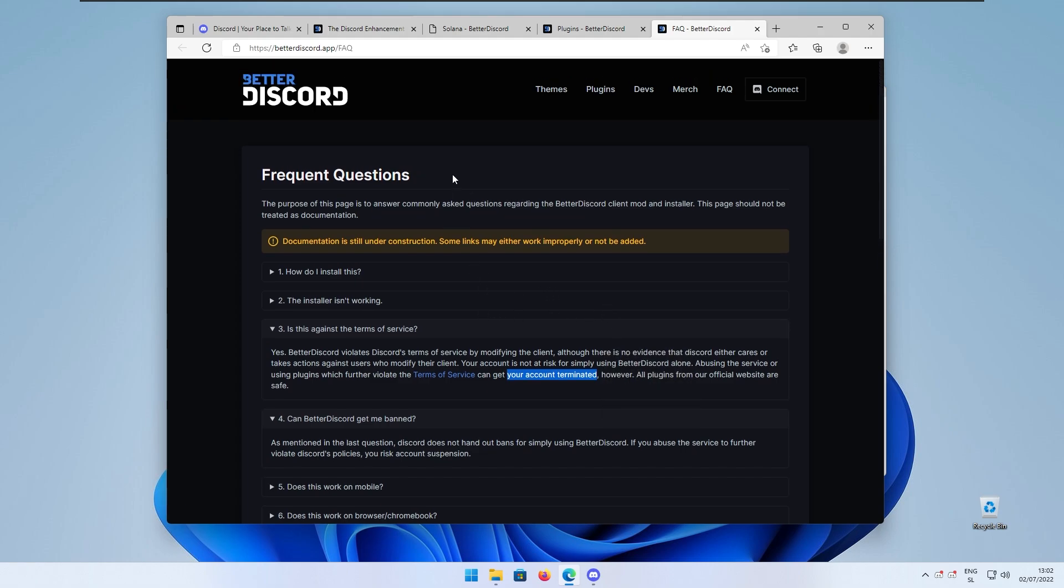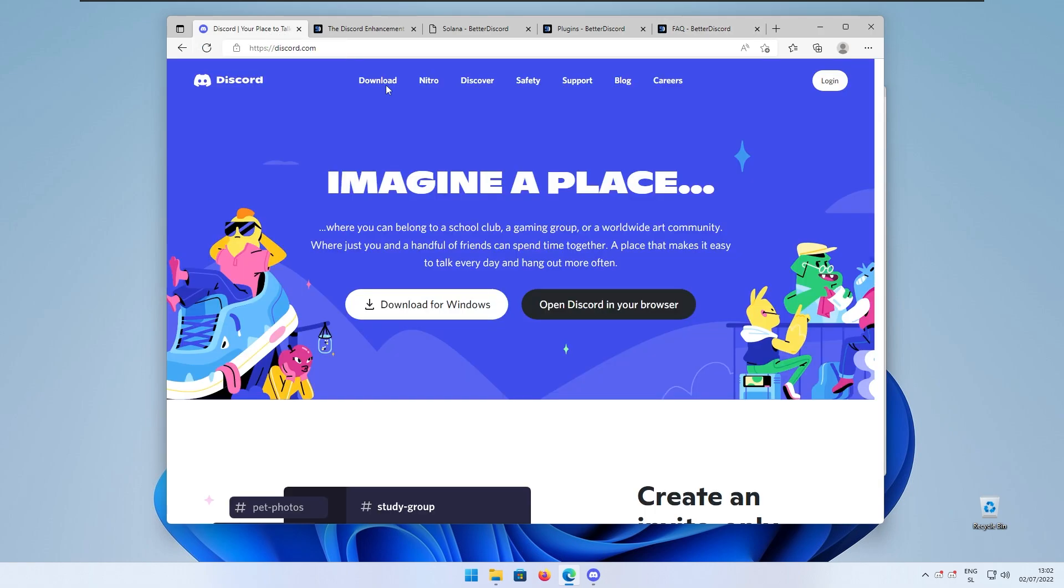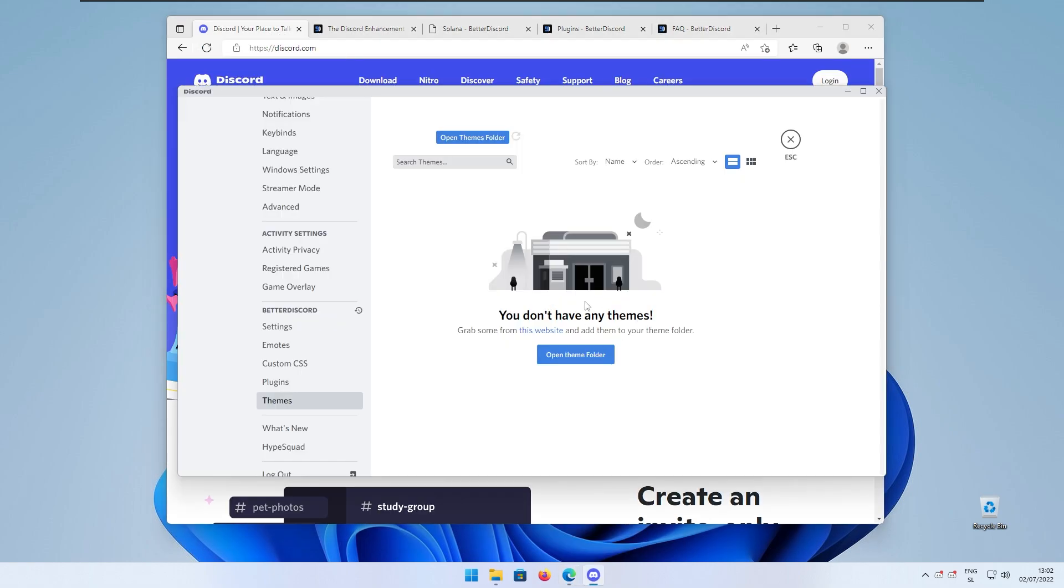I think that using Better Discord is still quite viable and if you aren't abusing the service I think that there is no problem using it. Right now if we go to the client once again, we can open the theme folder for the Discord client.